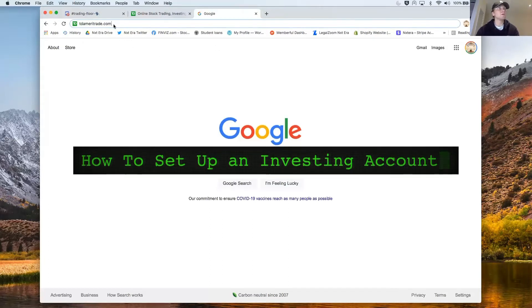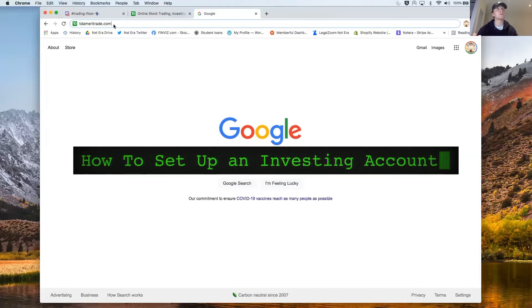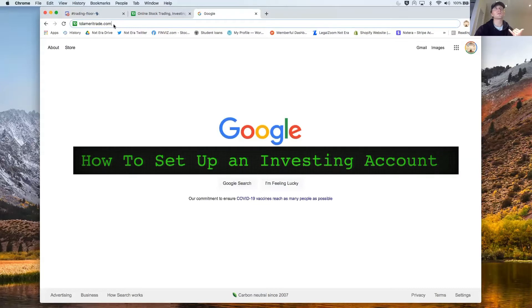I want to go to tdameritrade.com. There's a lot of other platforms you can use but I personally use TD Ameritrade because their platform is great, the user interface is great and the customer support is amazing. It will take care of any question or any problem you have with just one phone call.